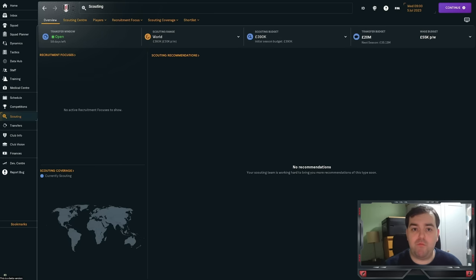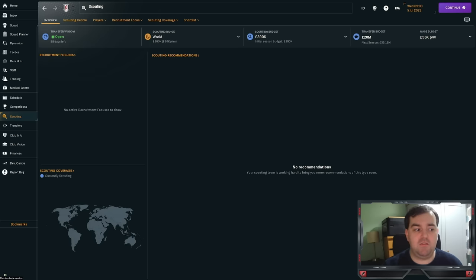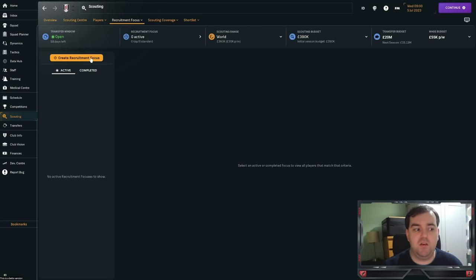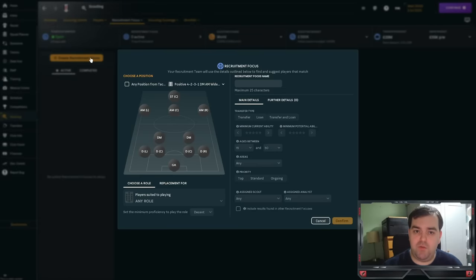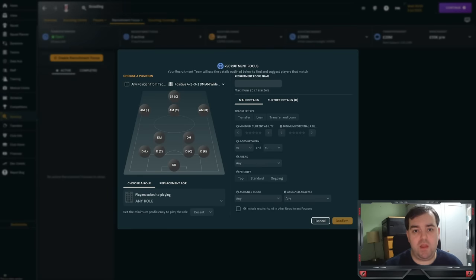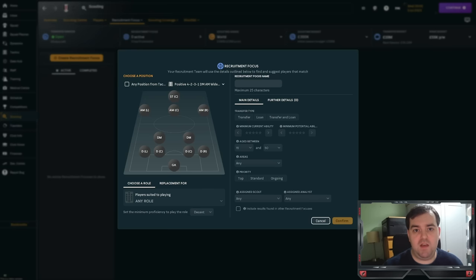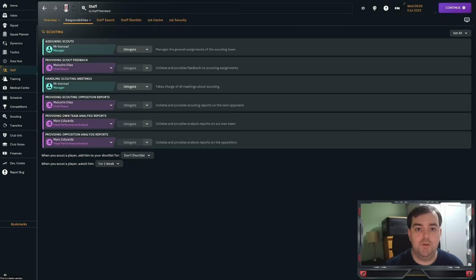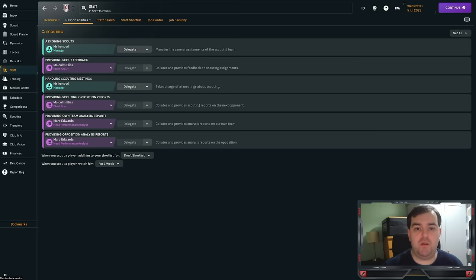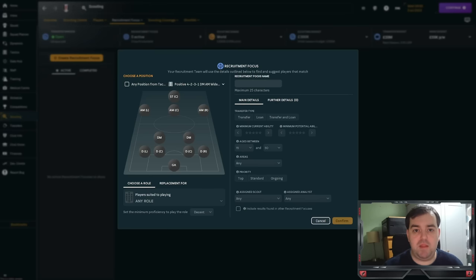So, what are recruitment focuses? They're essentially the wish list for your scouts when you want to send them out to look for players. You can find them in the scouting tab, recruitment focuses, create recruitment focus. Now, I've deleted default ones. You will usually get one for the league that you're in, one for another local league, and one for either the continent or region that you are in. My advice is to delete those straight away, because that is wasting your scouts' time looking in wide pools for what you maybe aren't looking for directly. Just worth noting, if you have assigning scouts and handling scout meetings set to yourself, it should stop your scouts from putting in recruitment focuses that you don't want and thus wasting their time.